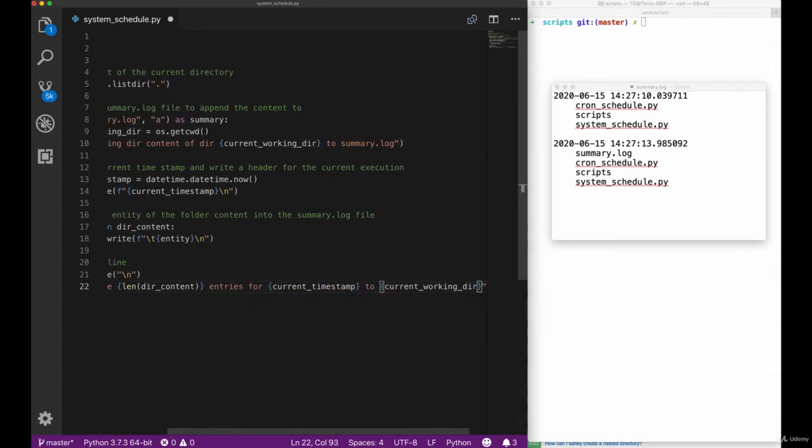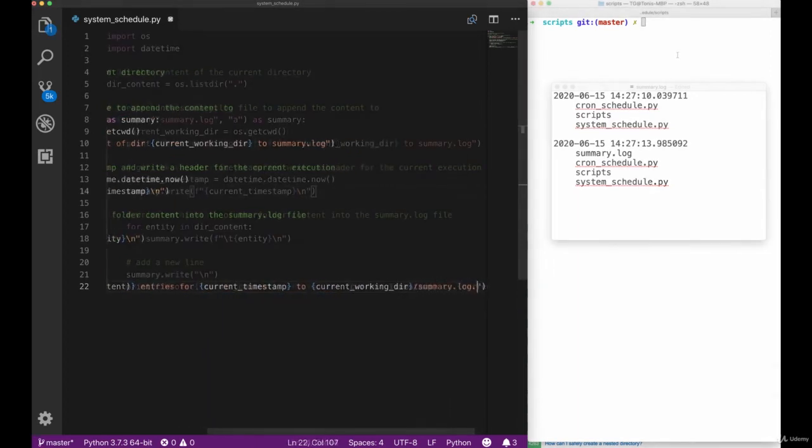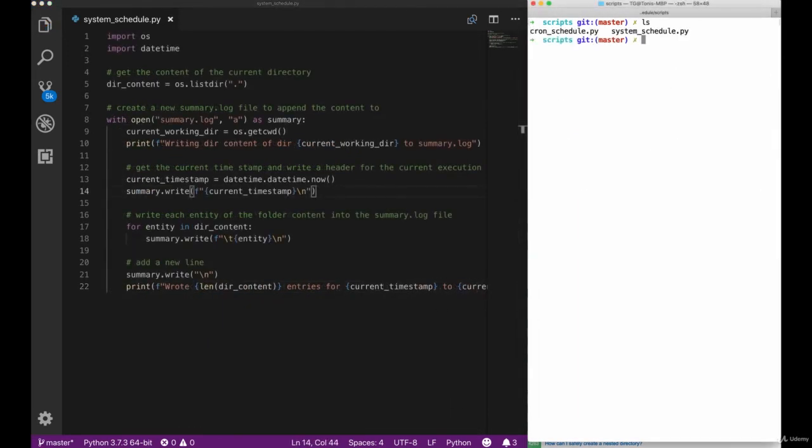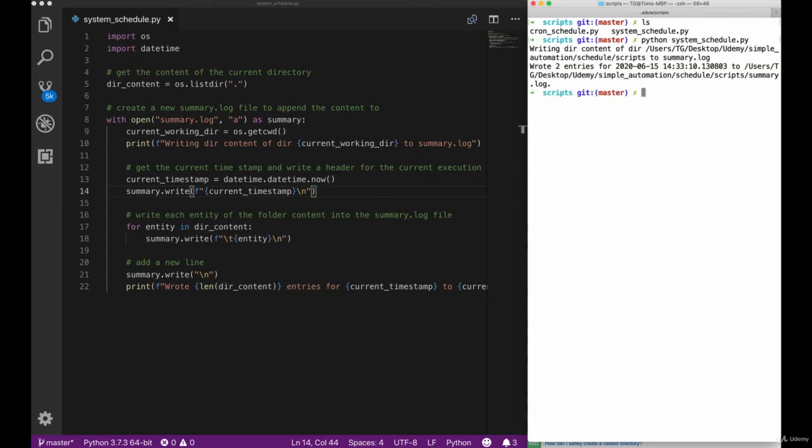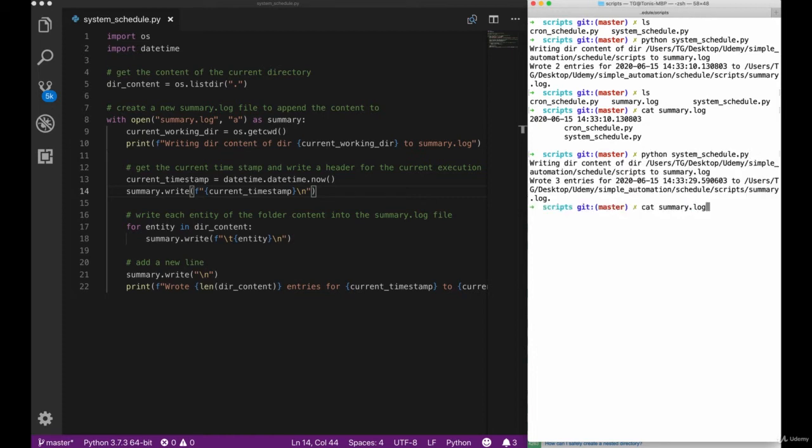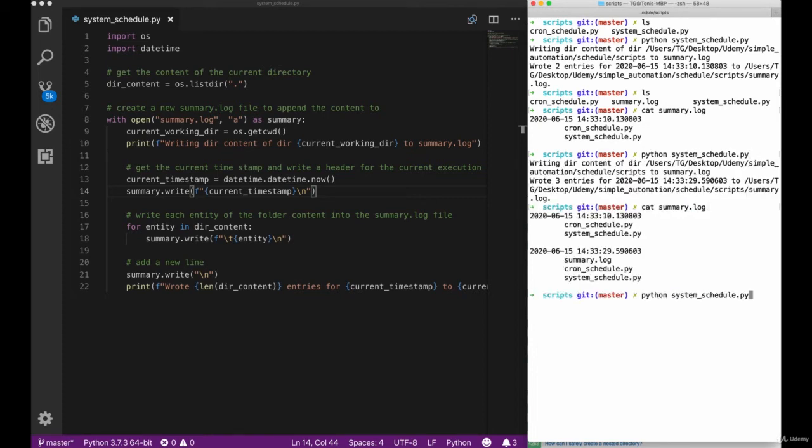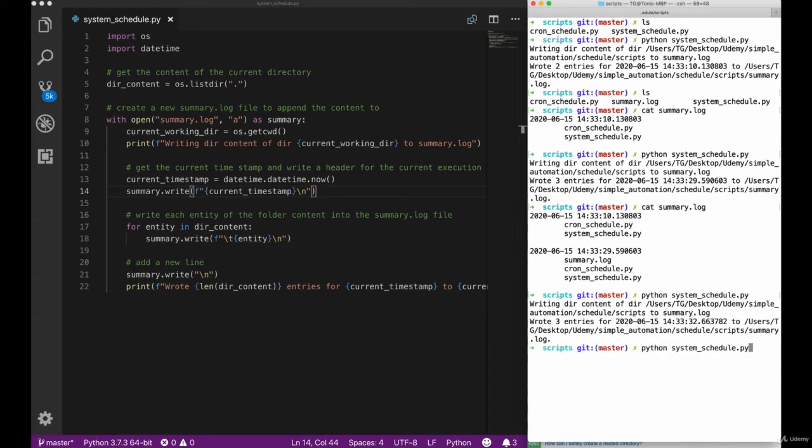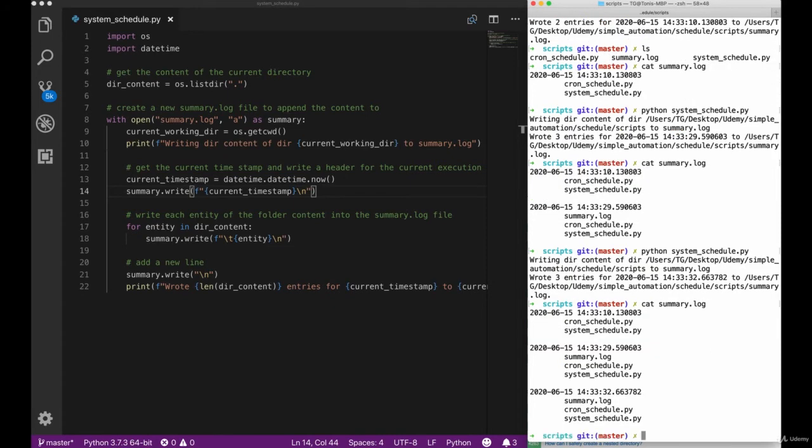Add some logging and then we can go into our terminal and execute our script to see if it's working. The execution looks good, so let's check out the summary.log file and here we can see that we have the files written in here. If we execute it again and again, we can see that it adds new elements, so appending to the file works perfectly fine.